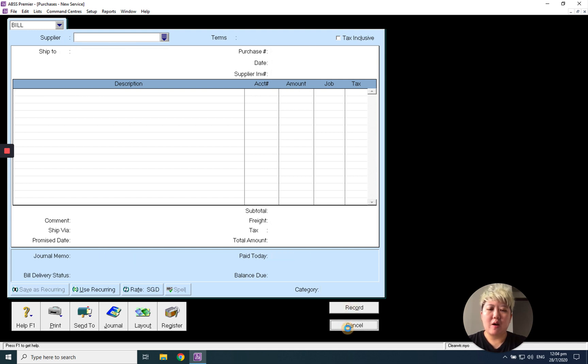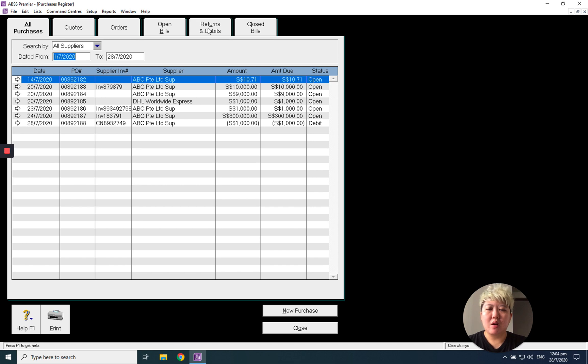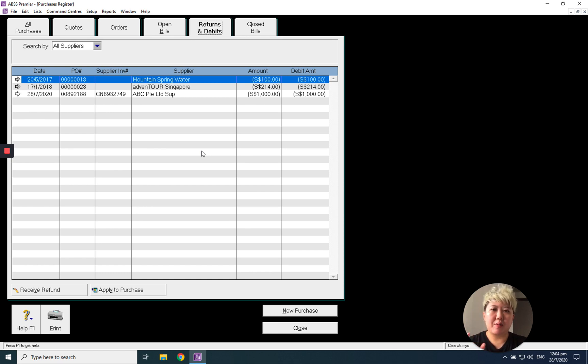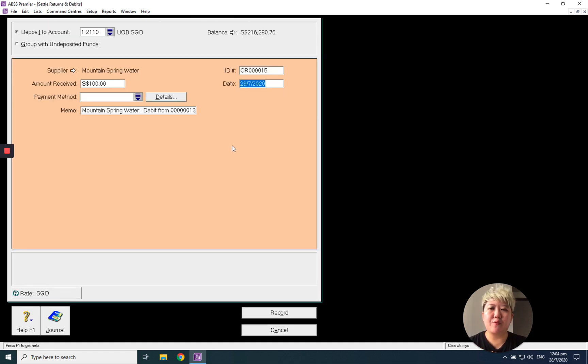After that, go to Purchase Register, Return and Debit, to apply this debit note. You can either offset it to my supplier invoice or receive the refund. I can click Receive Refund to record as a